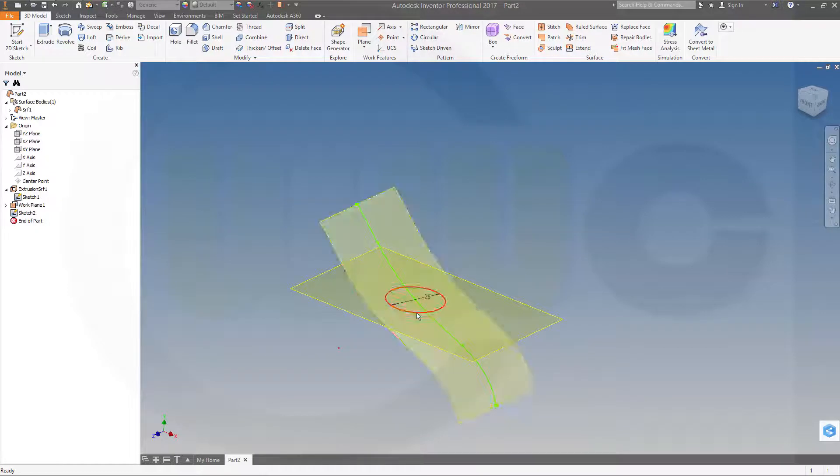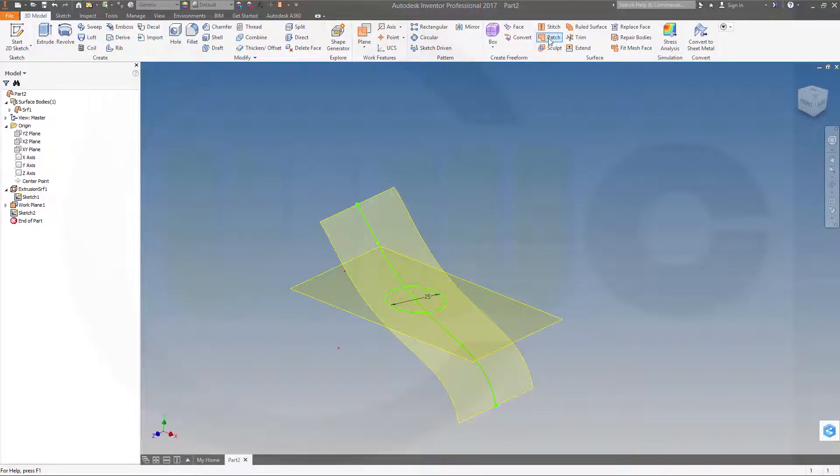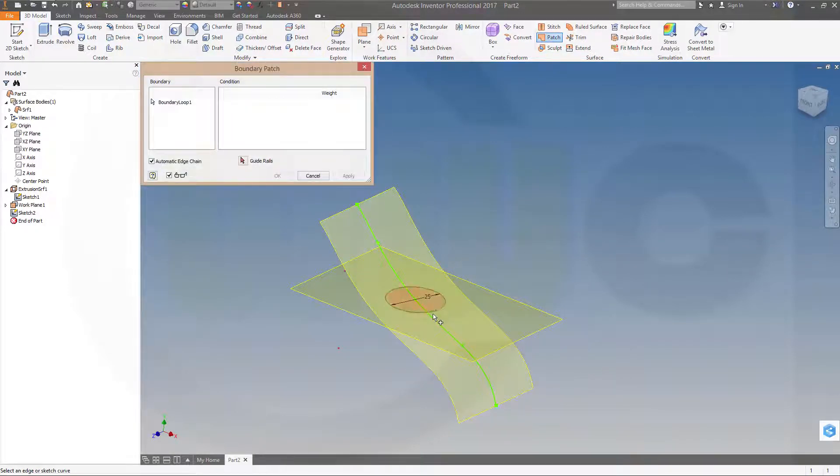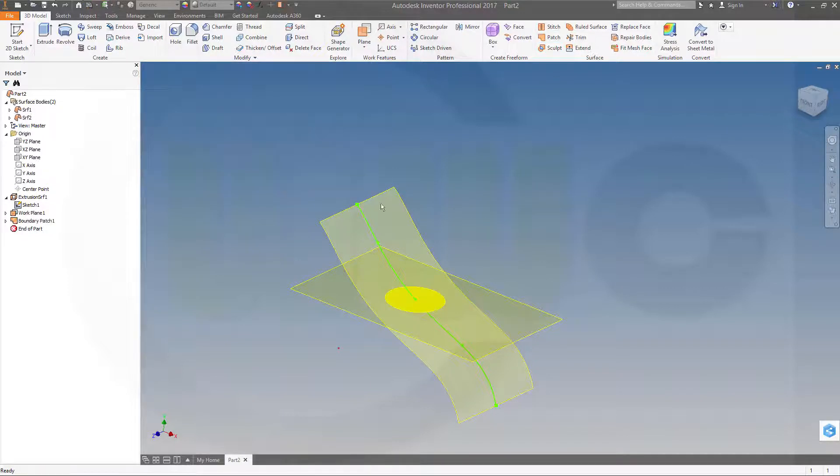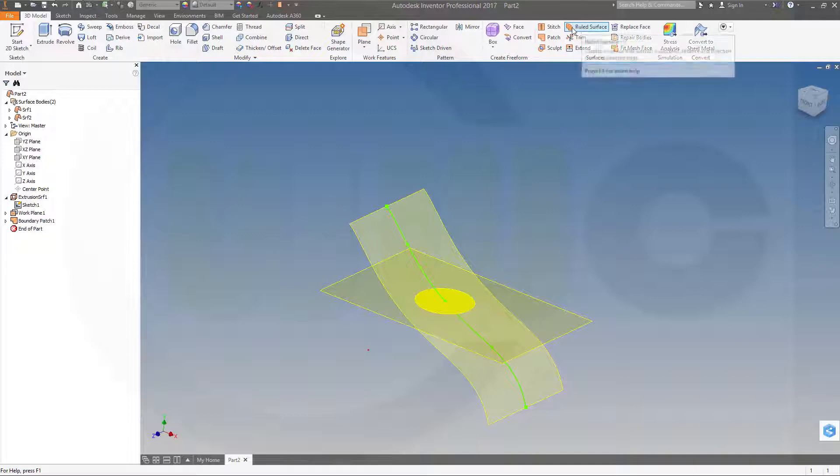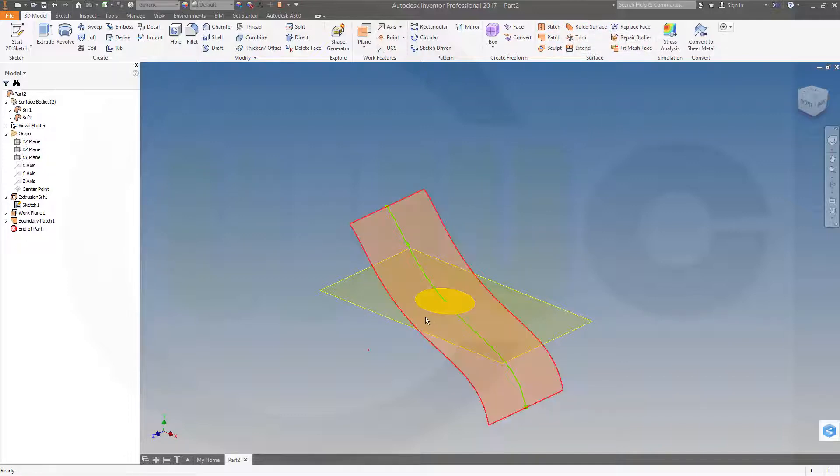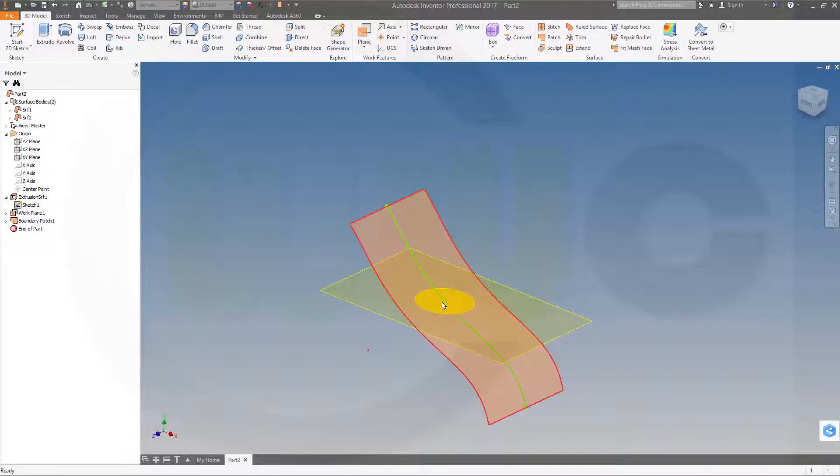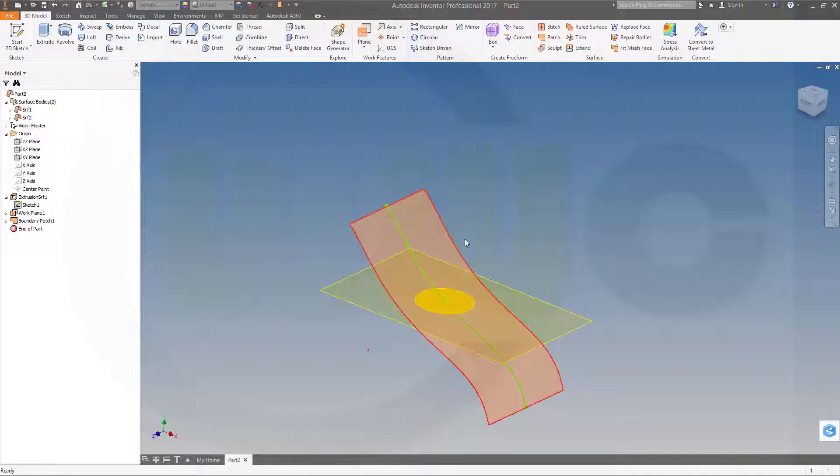Now let's fill that with a patch. And okay. Now I need a rule surface. Depending on where you want to have that point, you have to choose wisely.